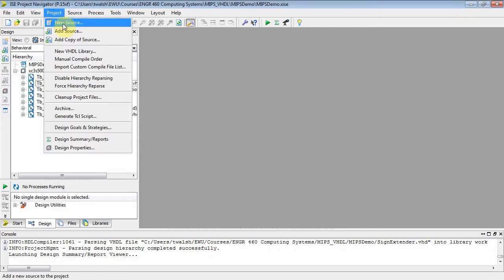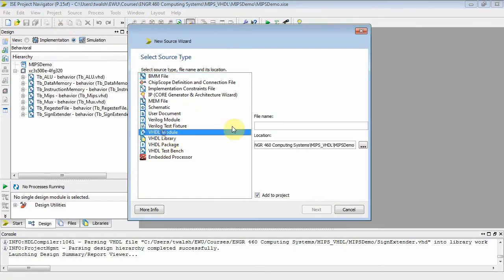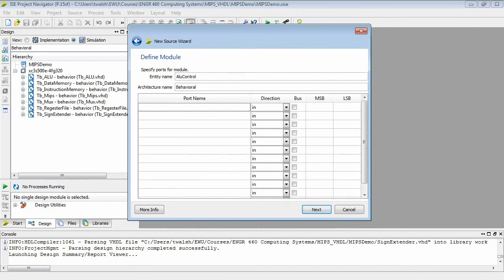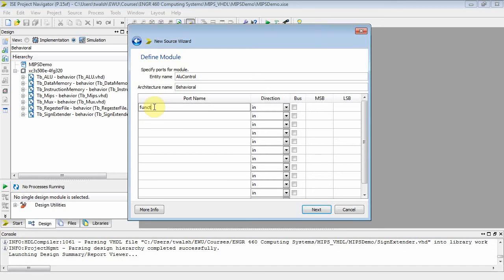Let's go to Project > New Source > VHDL module. We'll call this ALU control. When we look at the inputs, we have our function bits — that's a 6-bit bus, bits five down to zero. Then we have the ALU op coming from the controller.